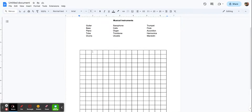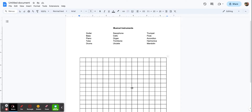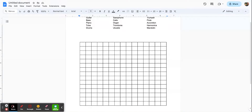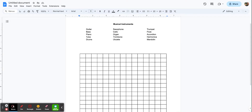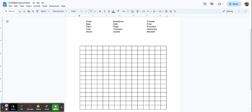Now we're going to take the words from our word bank and start inserting them into our word search. A few things to keep in mind: you want either all uppercase or all lowercase. Put all of your words in first before you fill in the other text. I would suggest going across or going down columns. Mix them up — if you put guitar at the top, maybe put saxophone at the bottom and trumpet in the middle. You can go in any direction. I'm going to do all lowercase.